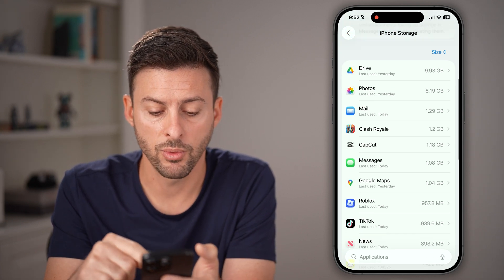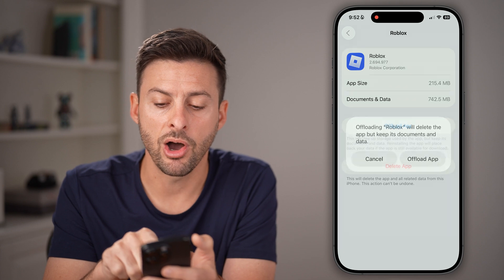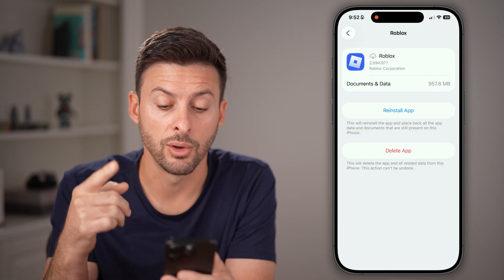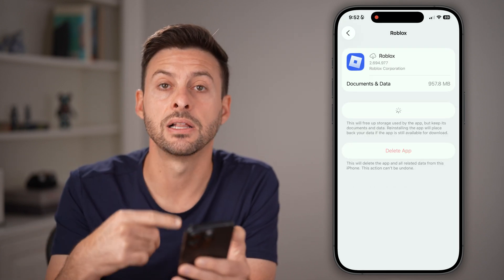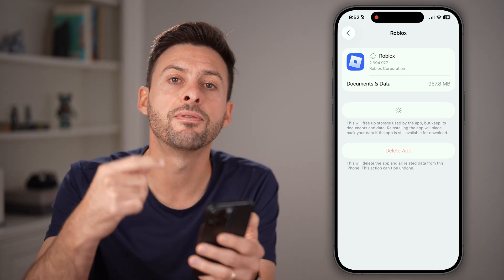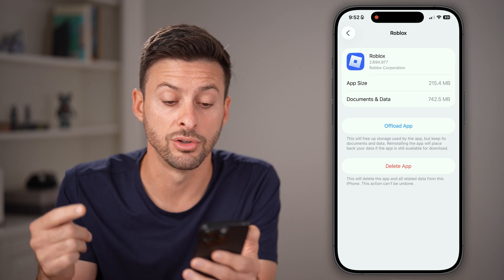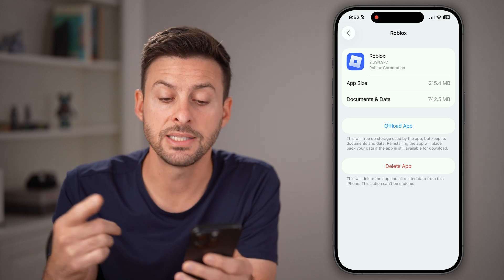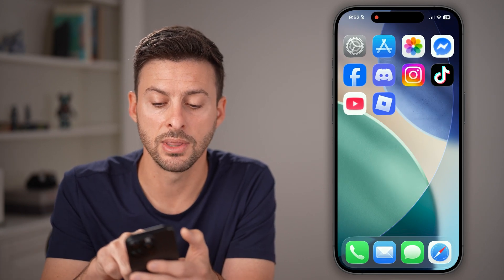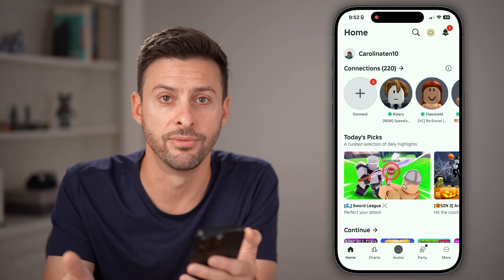From here, we're gonna find the Roblox app. I'm gonna offload this app and then reinstall it. What this does is it clears all of the cache and temporary files, but also force updates it to the latest version on your phone, essentially giving you the latest features. After it's done, you can just open it up and you'll have the updated version.